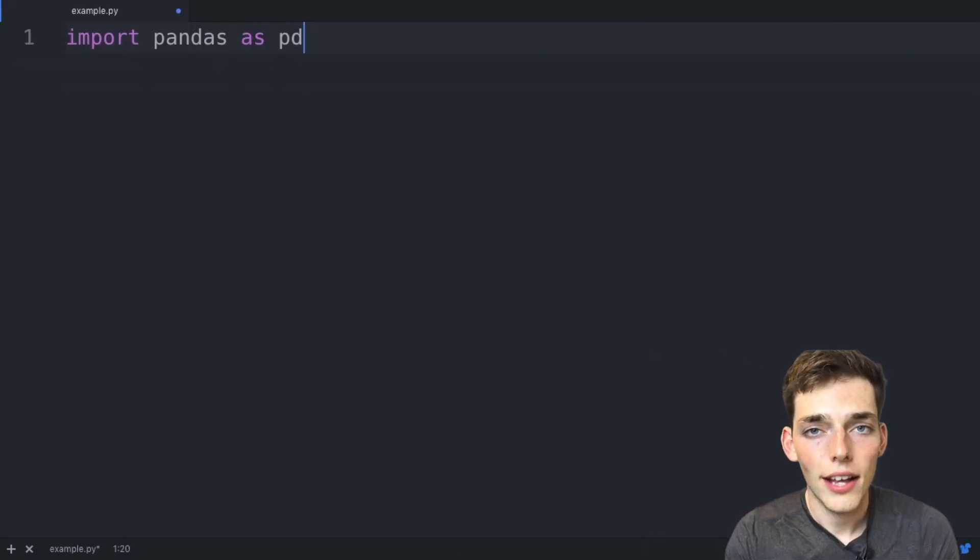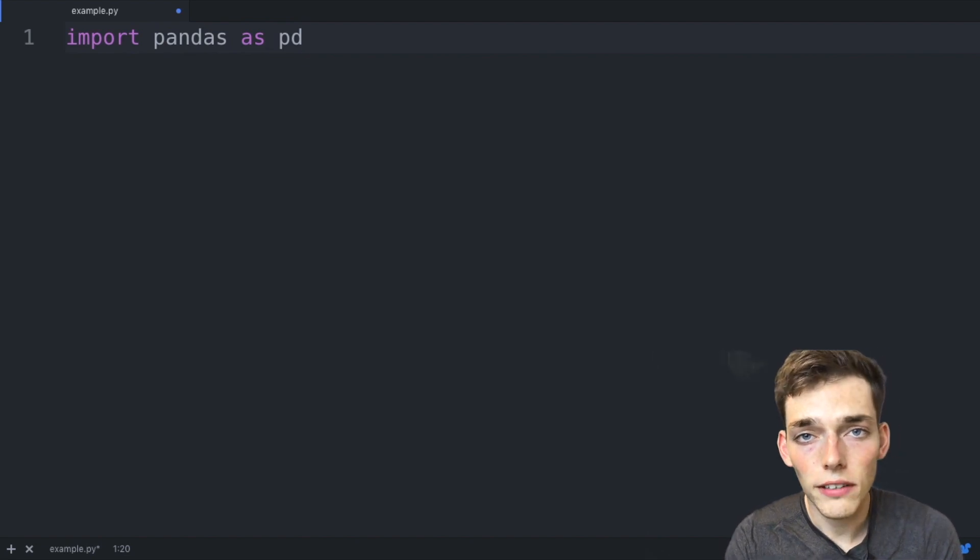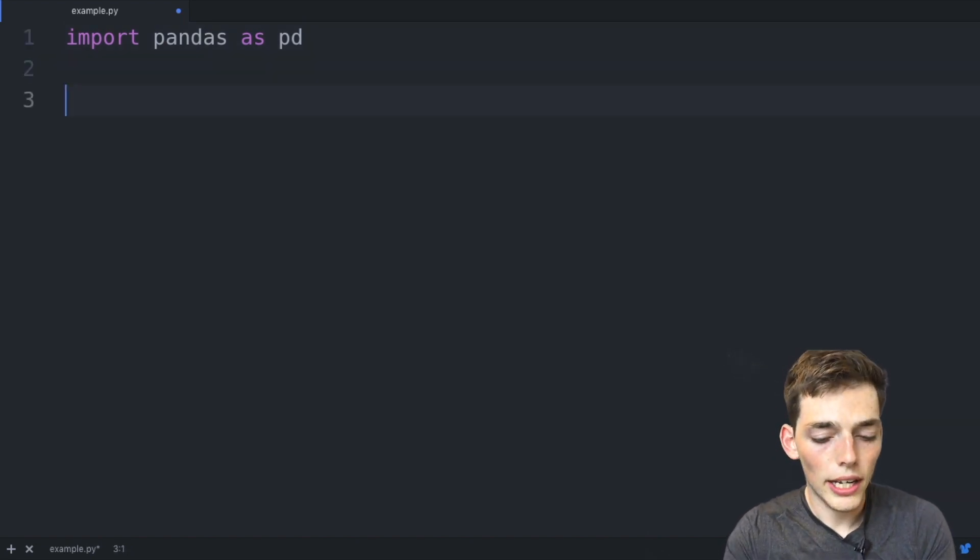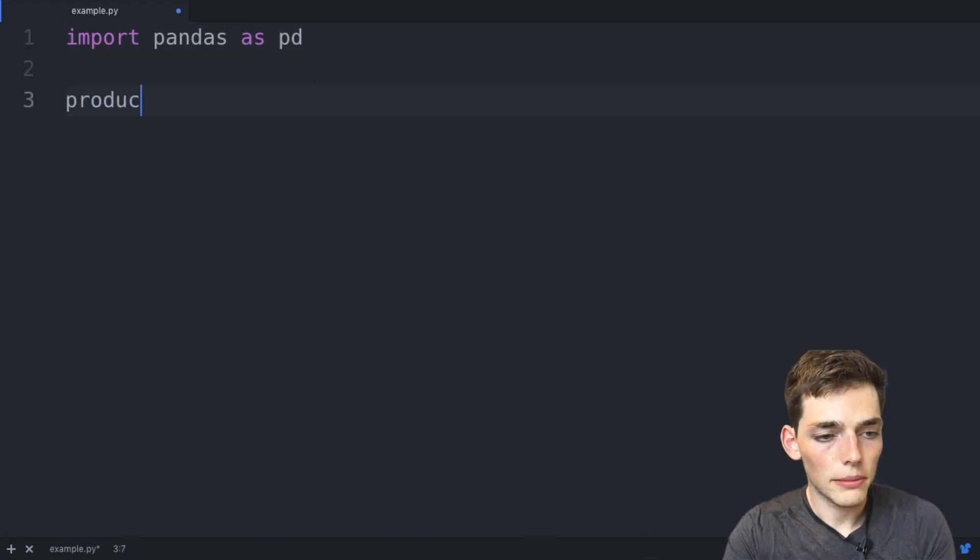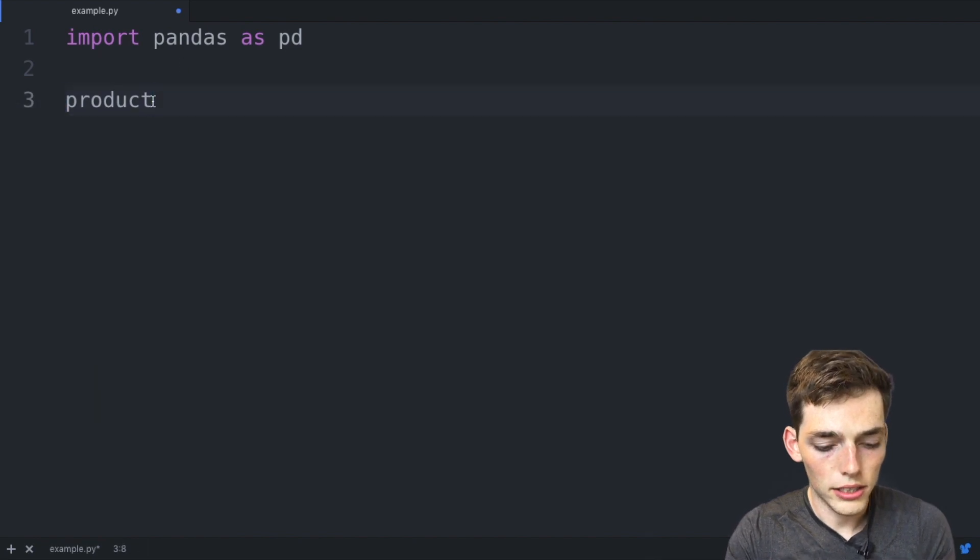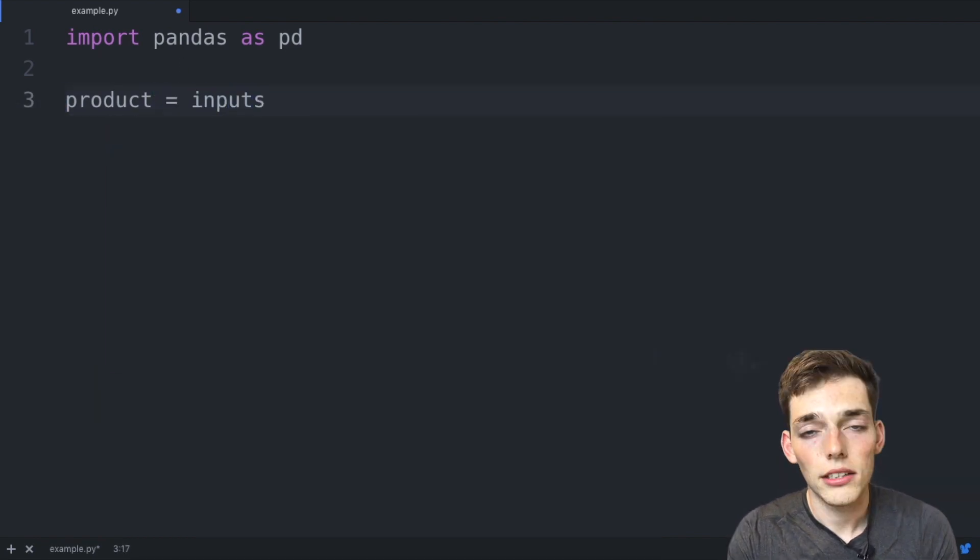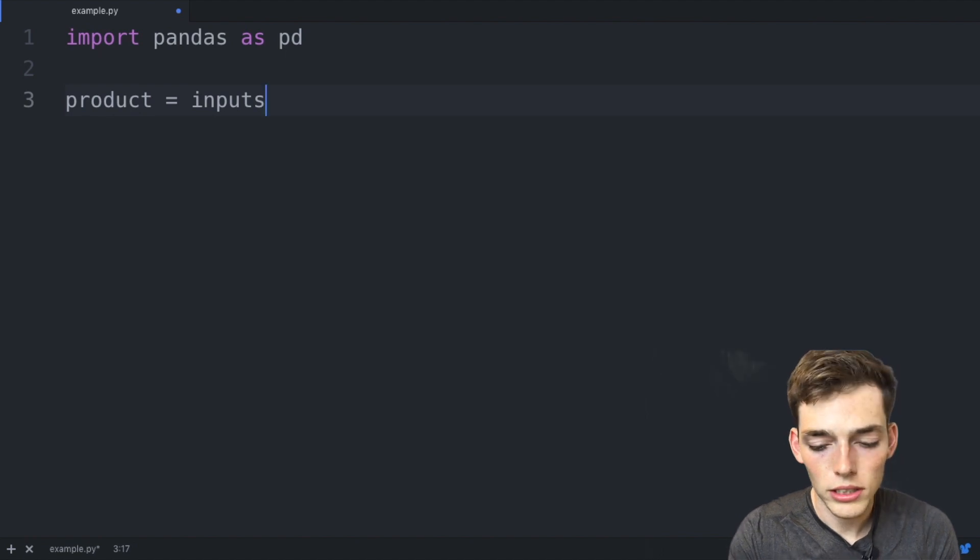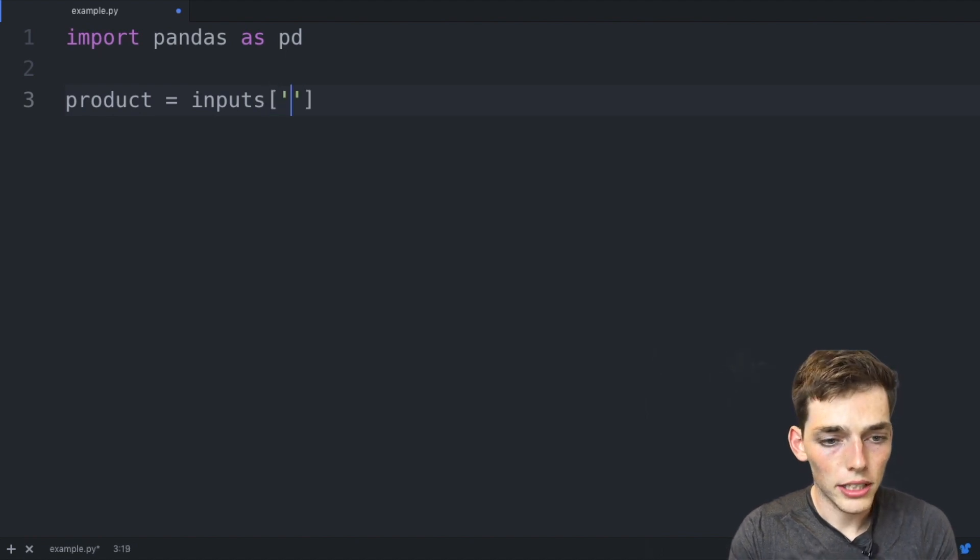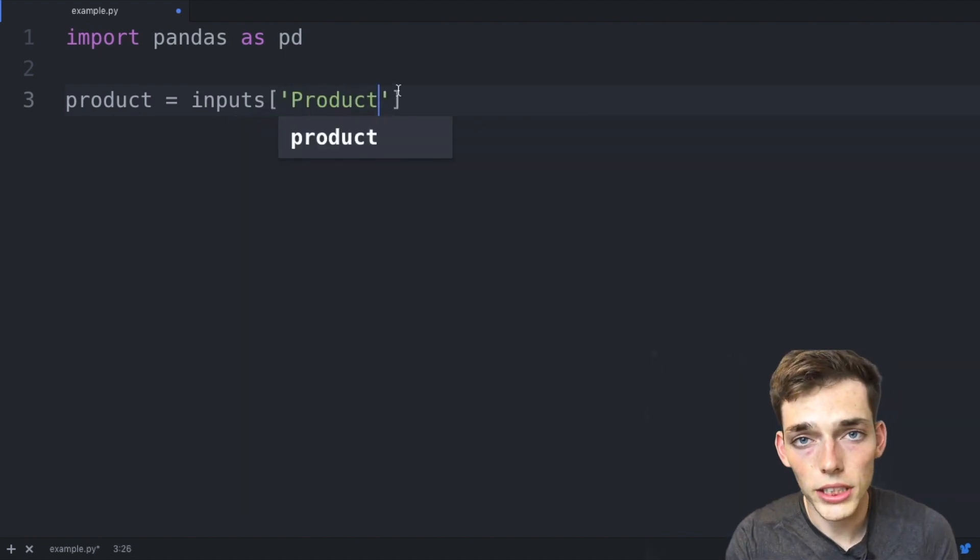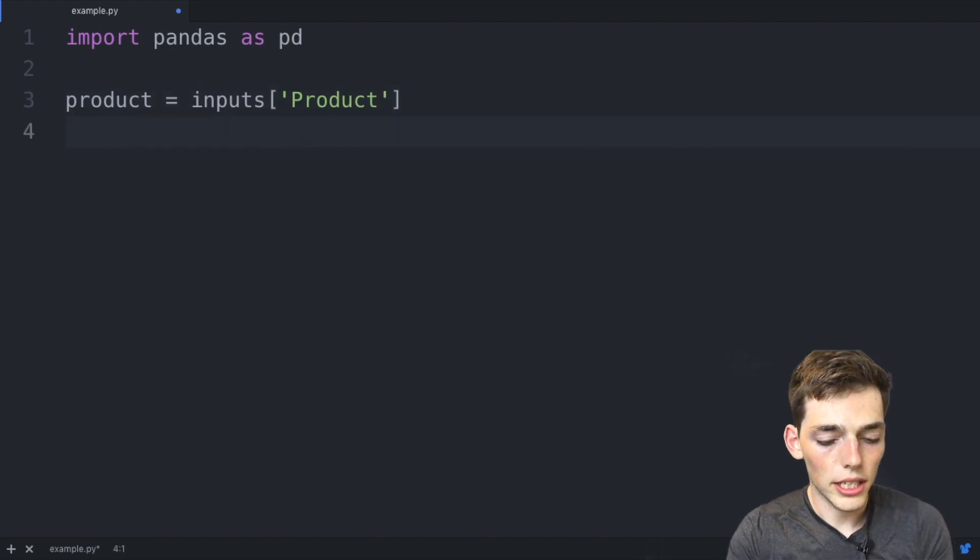Now to work with those variables that we declared from the previous module, we need to go down and say product - so this is a new variable - is equal to the inputs that are coming from that Google Sheets module, and then we'll say product because that's what we named it on our Google Sheet application. Now we'll say amount is equal to the same thing, inputs, and then we name that one amount.